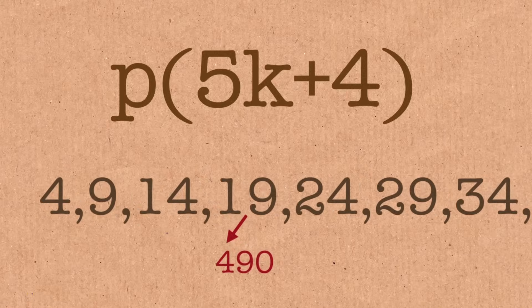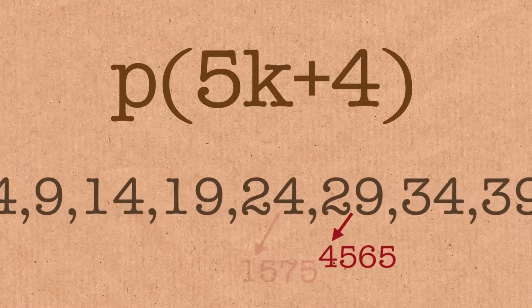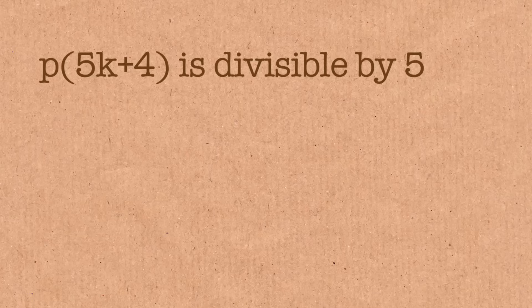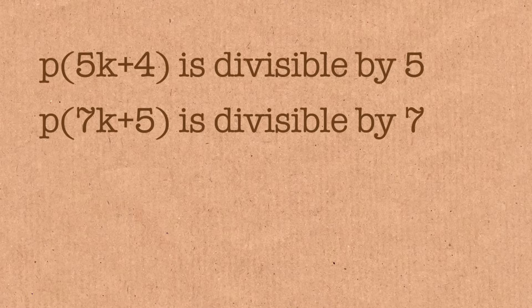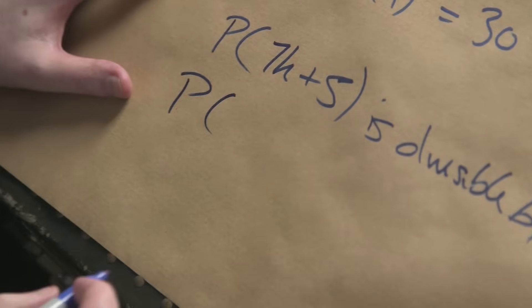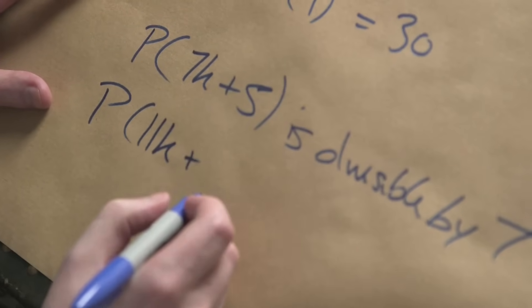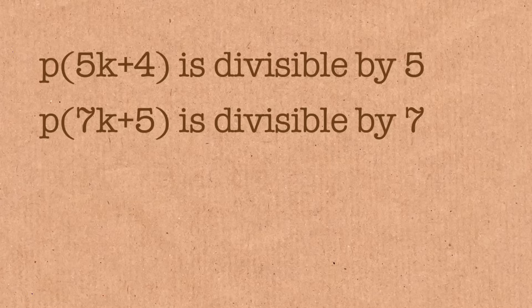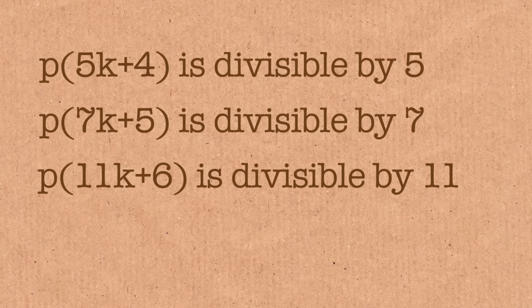Ramanujan was able to show this, and then he was able to show a couple of things that were similar to this as well. Like if you had partitions of a number that looked like 7k plus 5, then that is divisible by 7. Or if you had partitions that look like 11k plus 6, then this is divisible by 11.